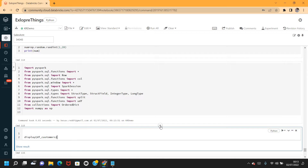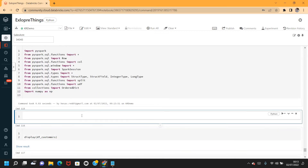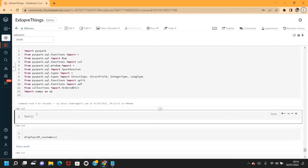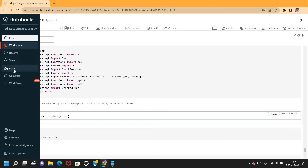I've already connected to Databricks Community Edition. Let me import the required methods. First, let me create one list — the list should contain the tables I want to loop through and load the data from. These are the tables I wanted to load the data from.